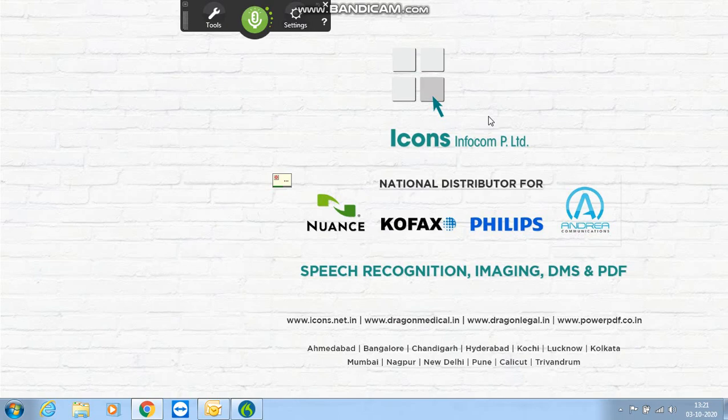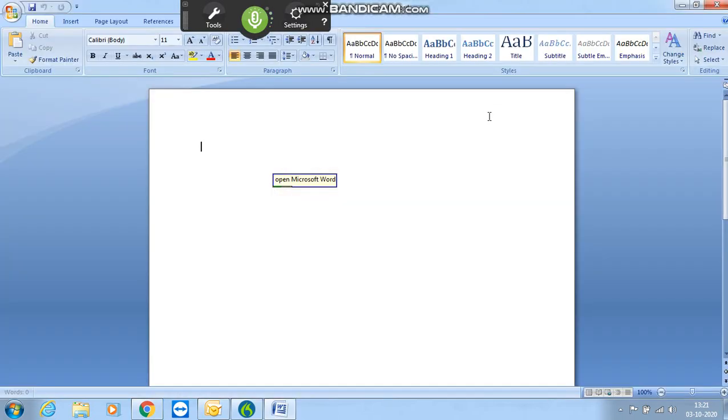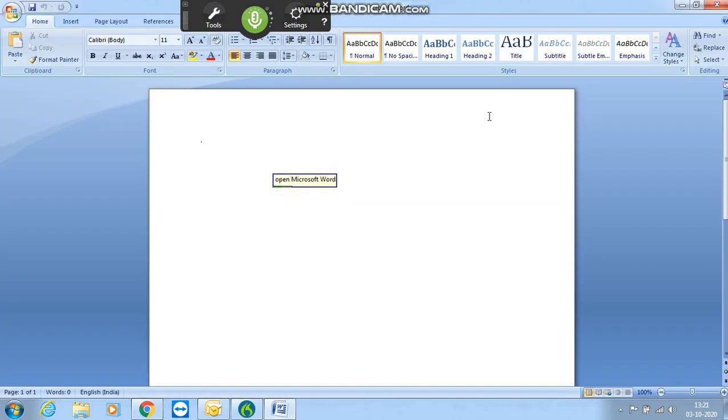Open Microsoft Word. Set font size 15. Description. Colon.